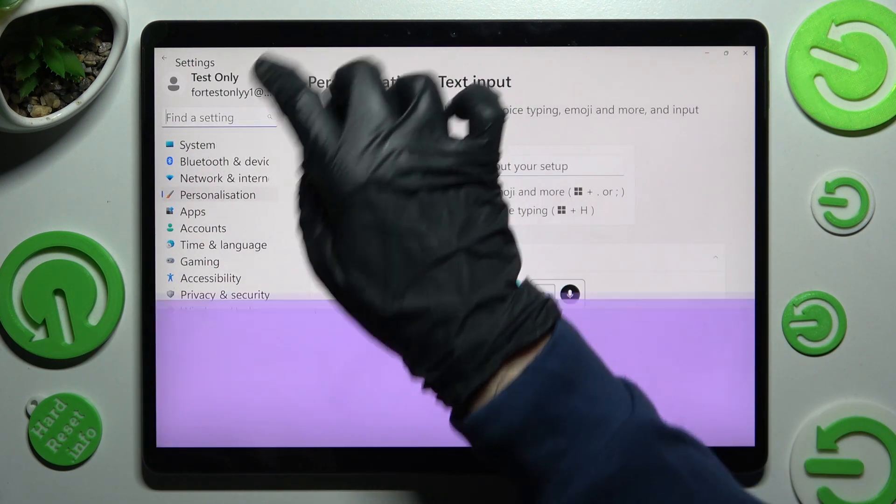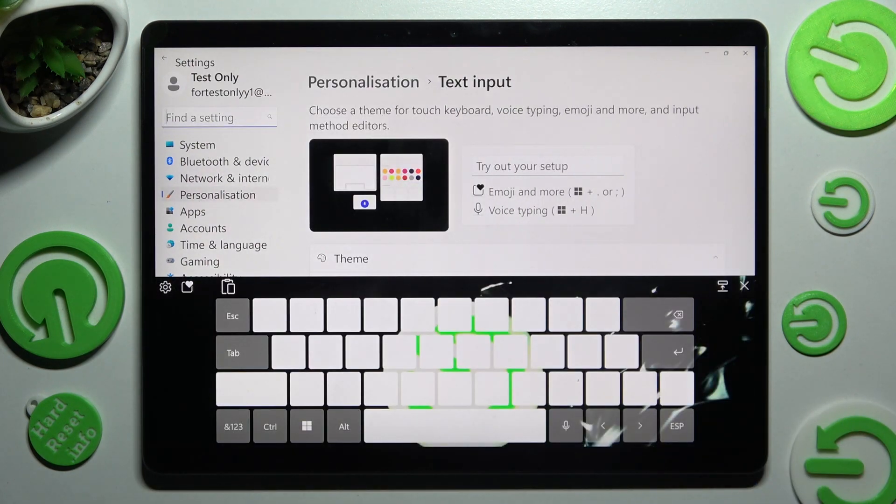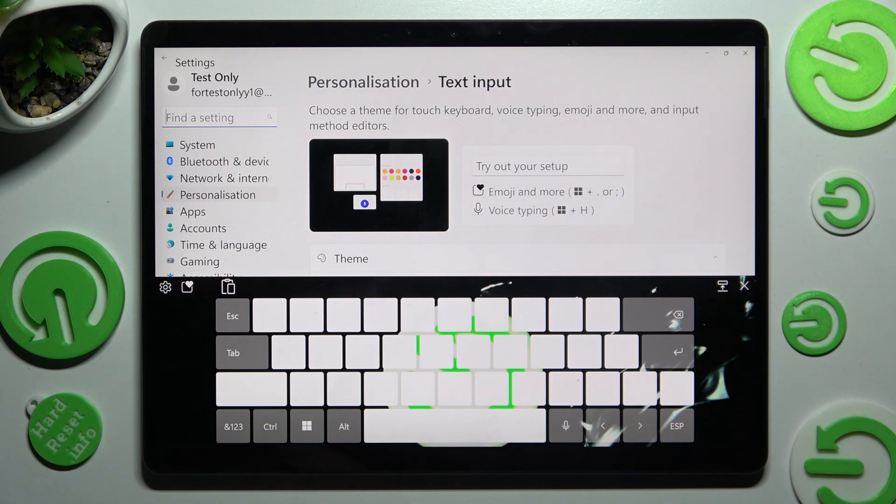Now when I go back this time, as you can see, the theme of my keyboard was customized with an image.